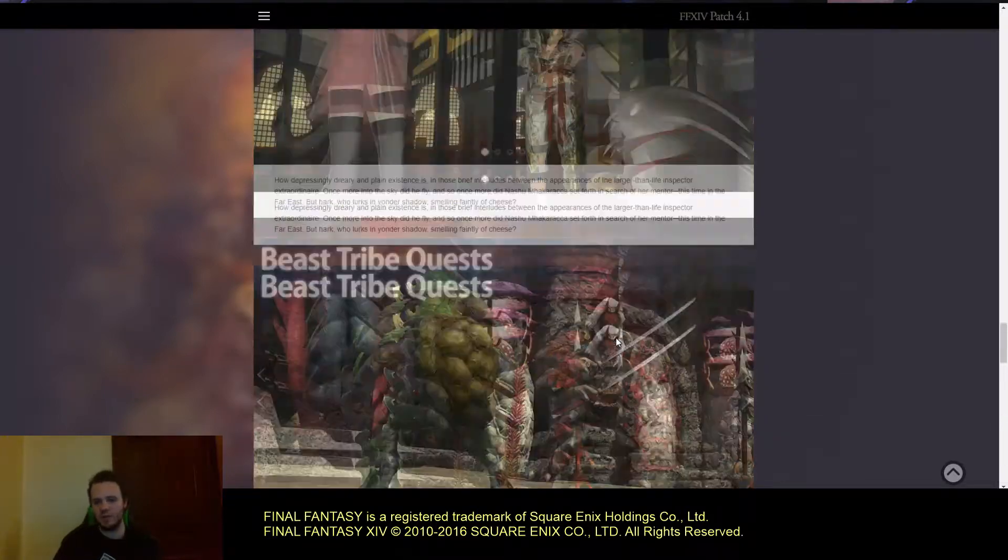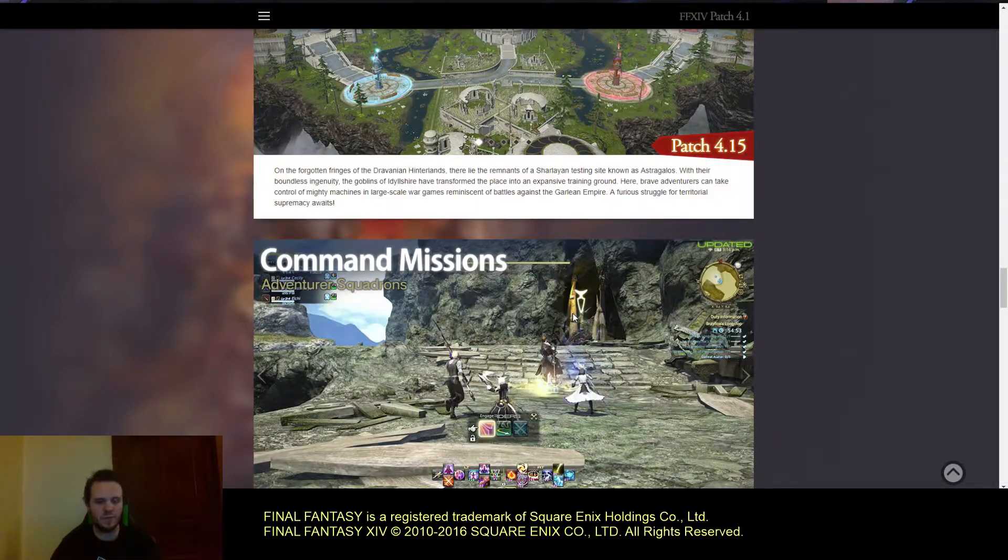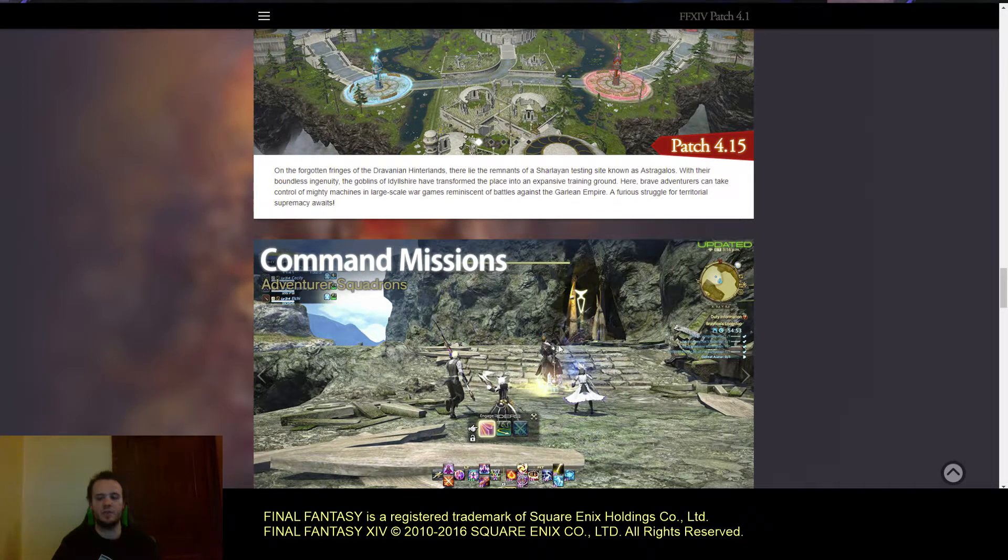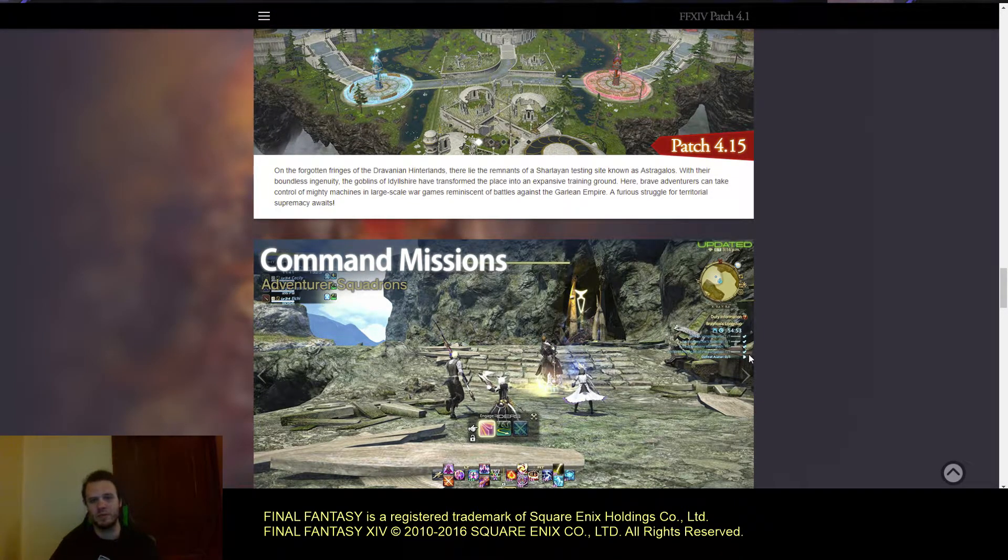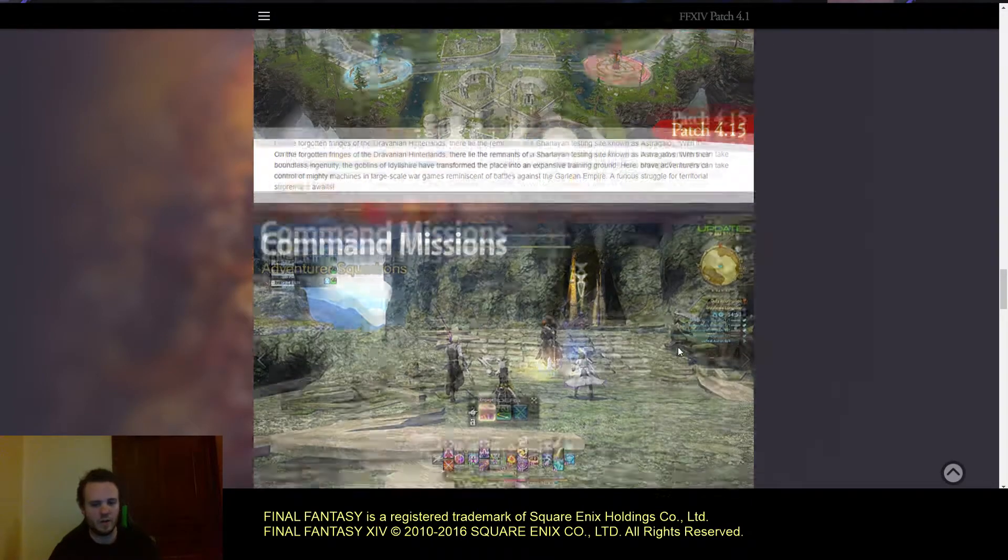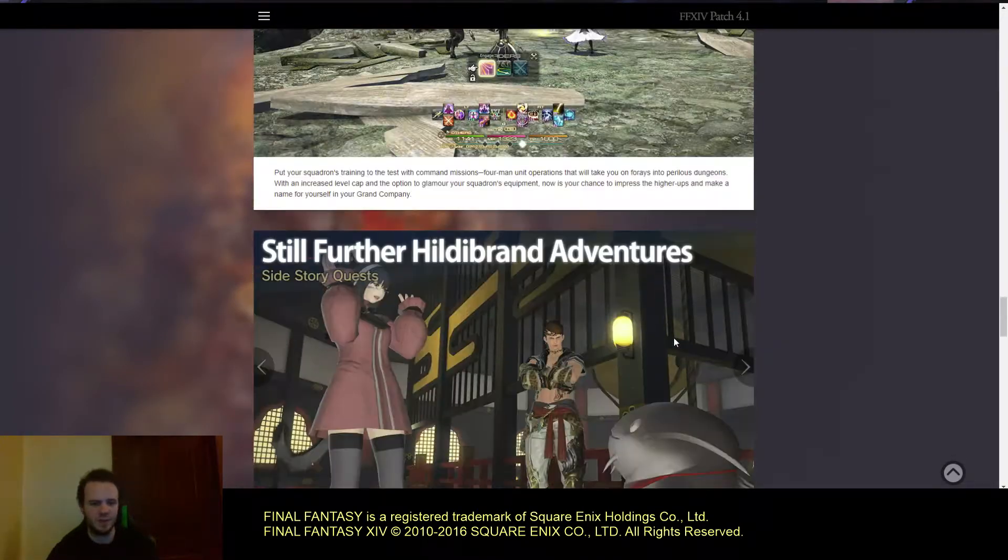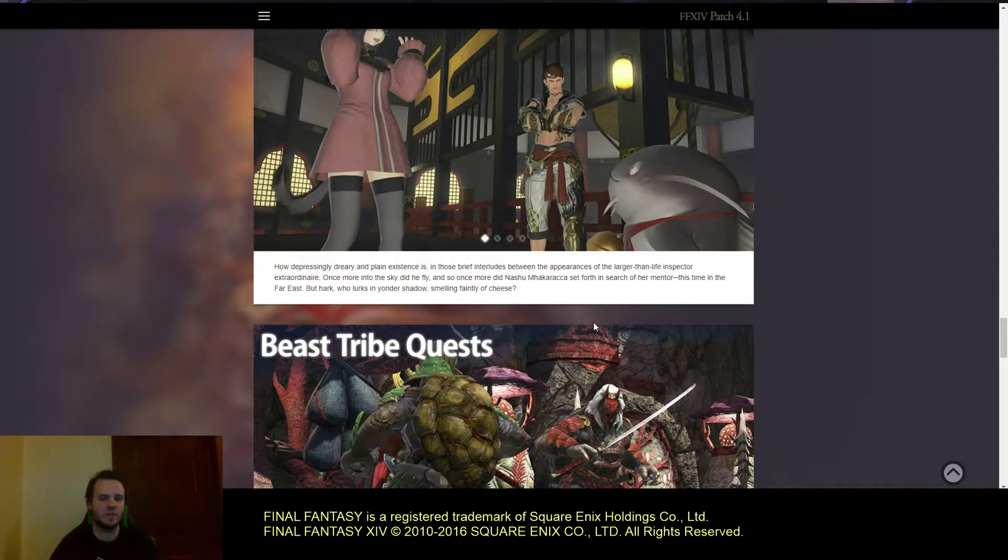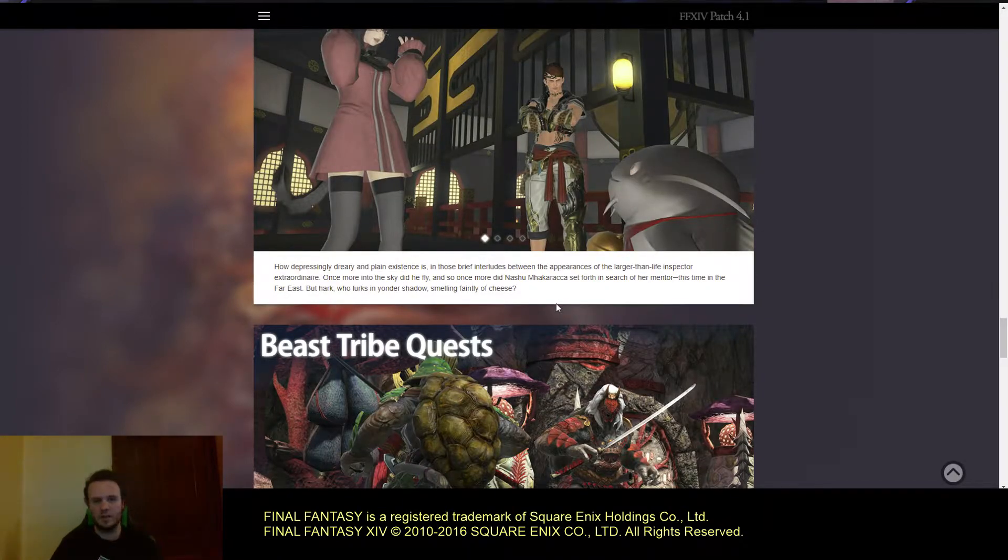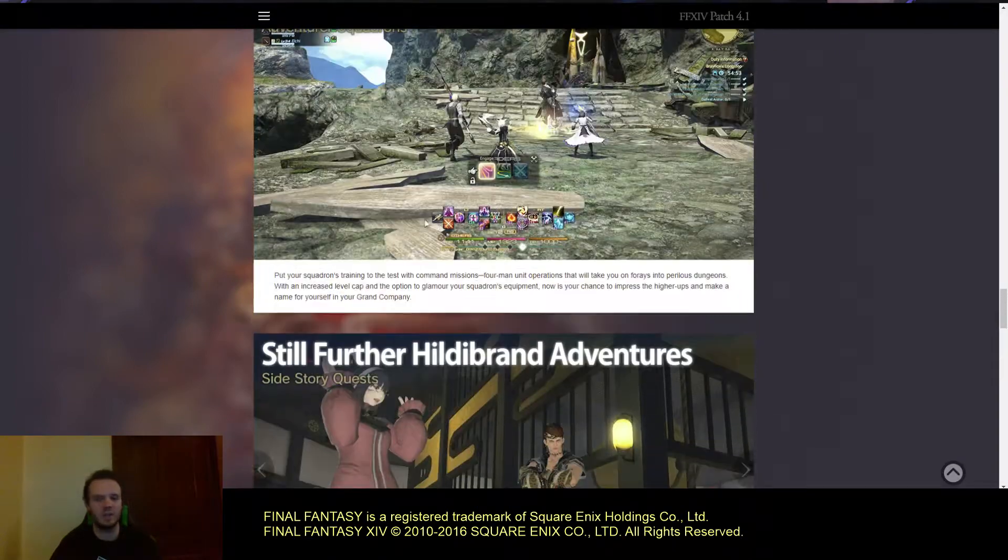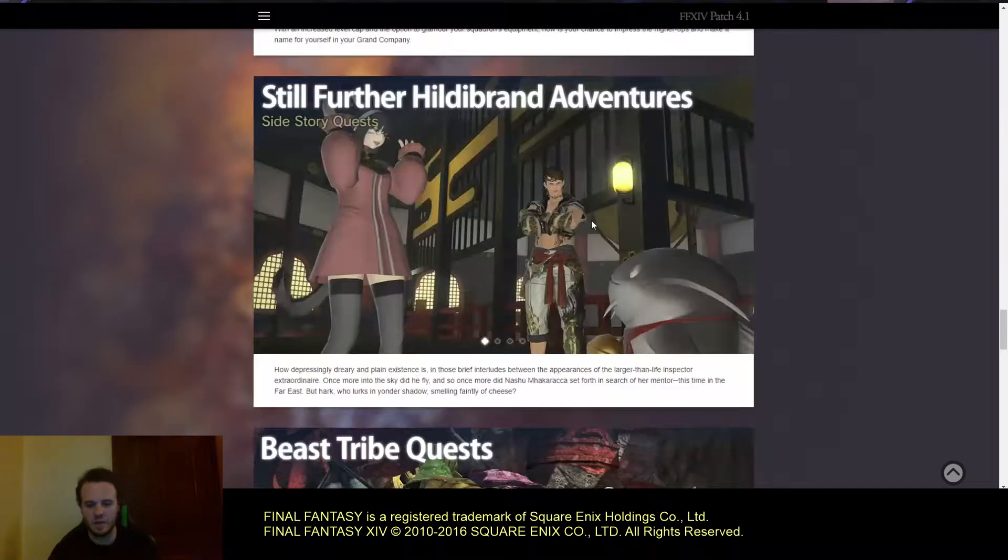Let me know in the comments what additions you're looking forward to. The command missions look very interesting. It'll be nice to actually use my squadron regularly and have the ability to customize them. It's one of the things I enjoy about this game, the level of customization. It doesn't apply just to me but everything I have in the game or anything that's remotely like a side character.